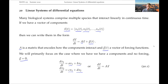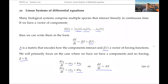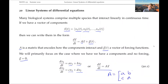Because this is a linear system, we can write this in vector and matrix form: dx/dt is equal to A times x, where our matrix A is just the matrix of these coefficients - A, B, C, and D in this case.